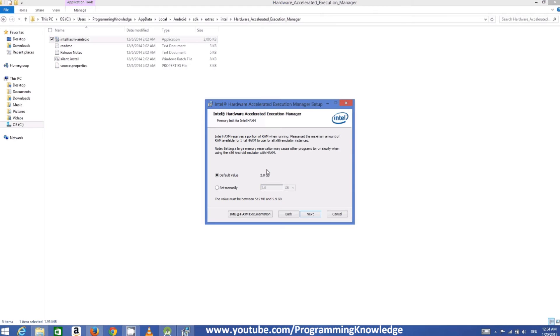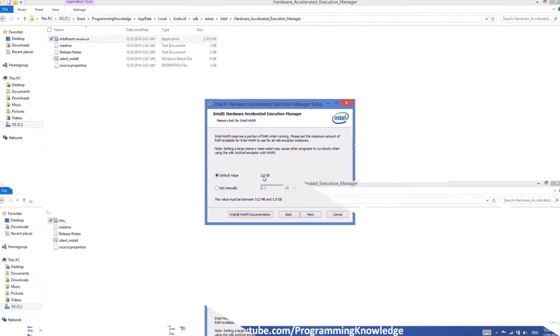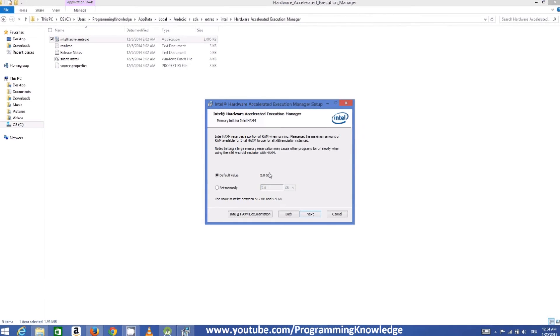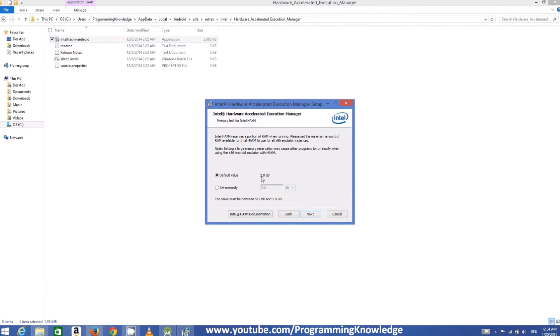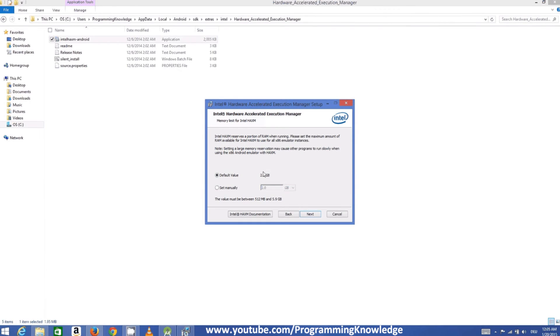So just note that the memory used here or the RAM you are running here. You just need to keep a note of this. In this case we are going to use this value which is 2 GB if we require further. So just click next and click install and the installation will complete in a few seconds.